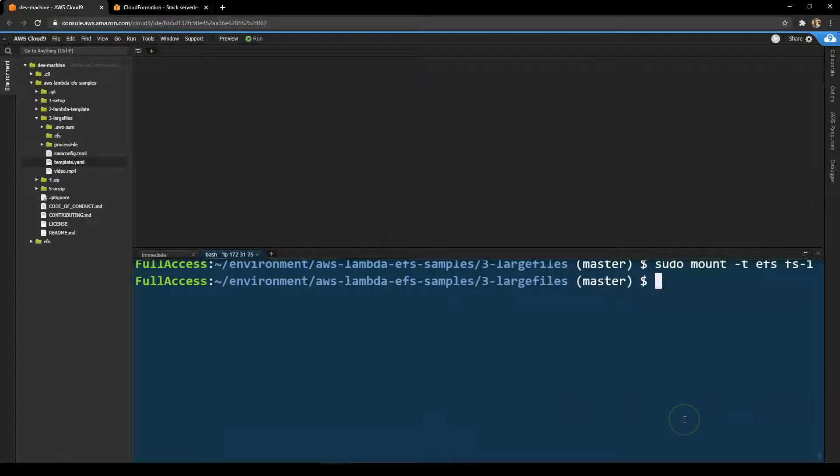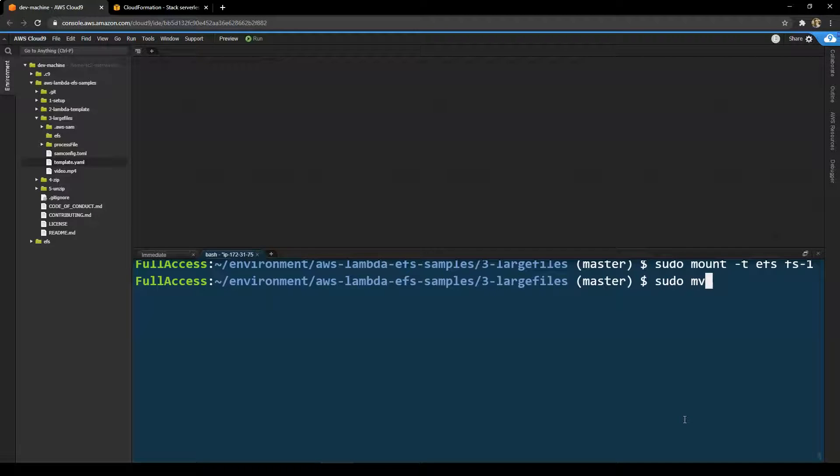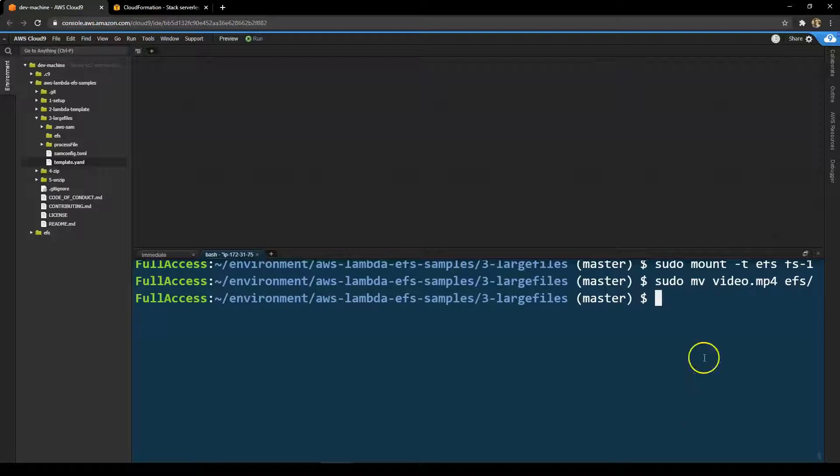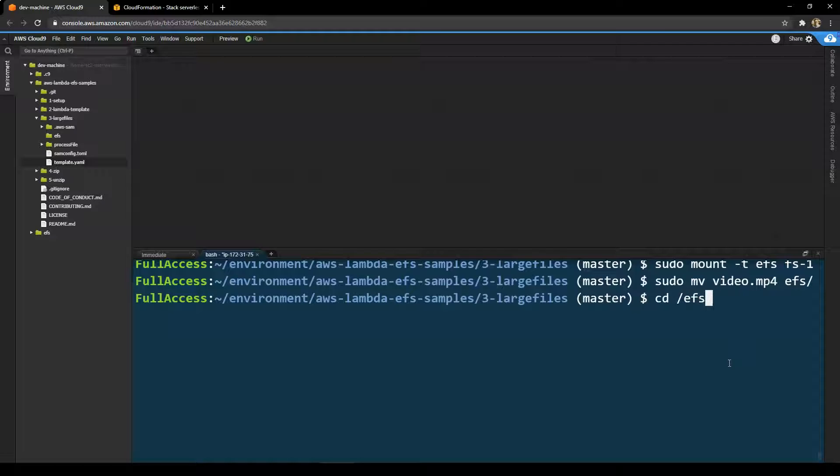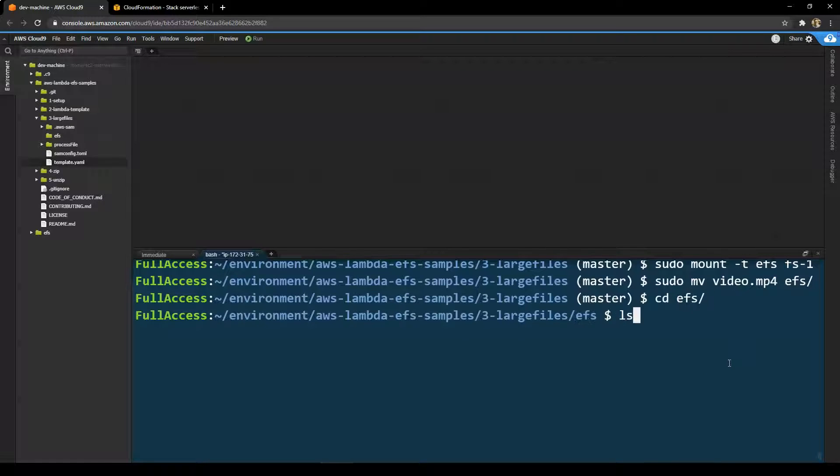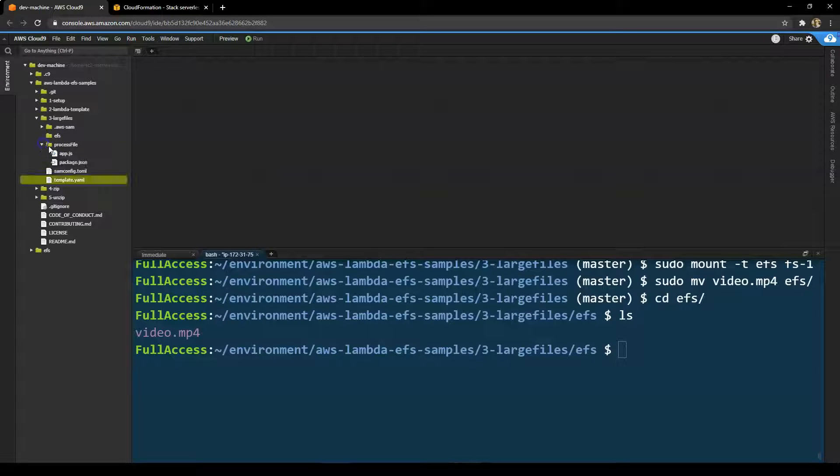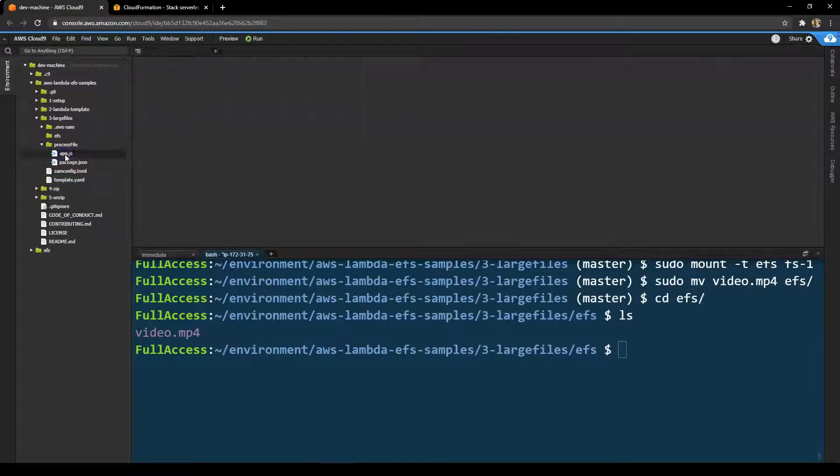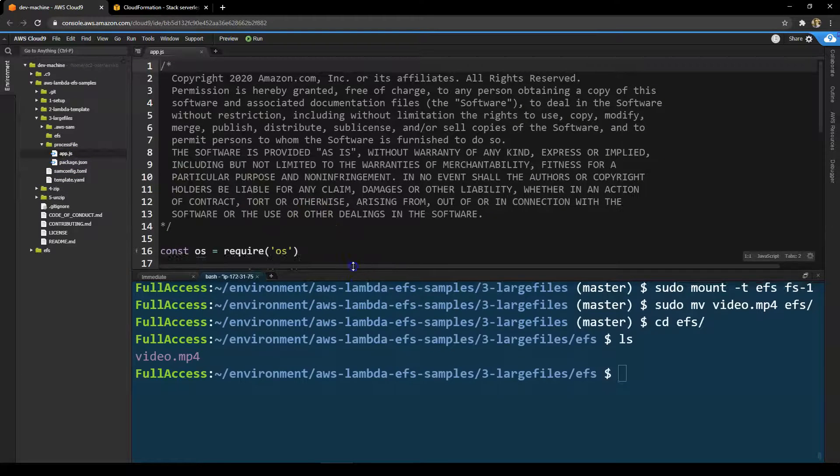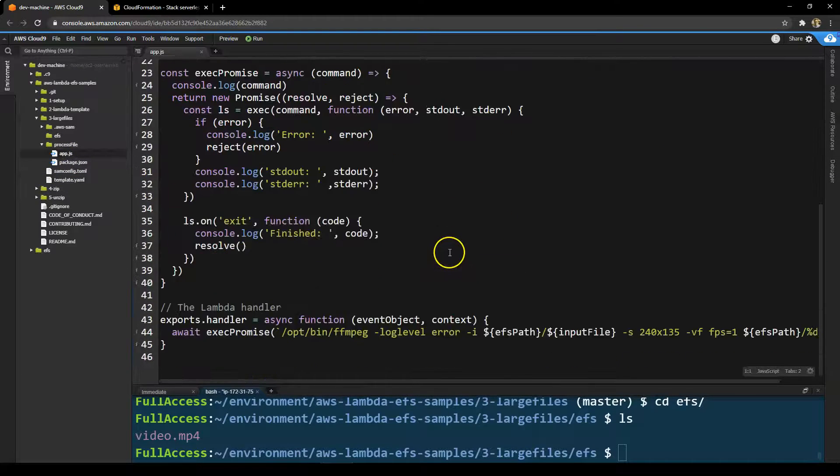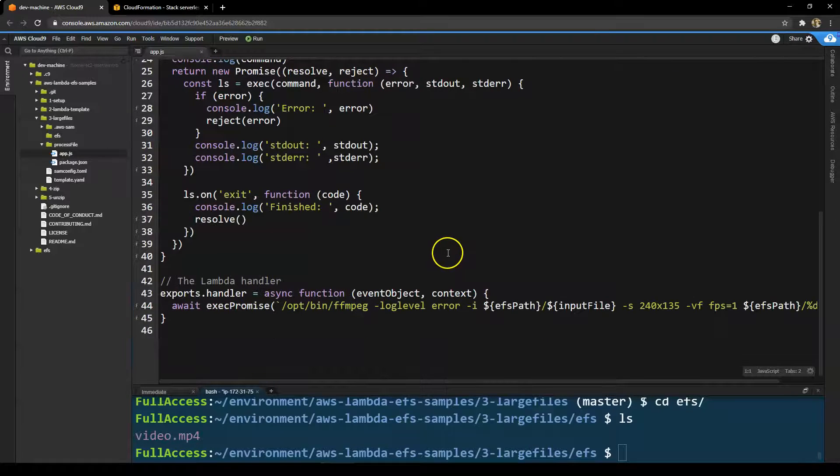So we've now mounted the EFS file system to a directory called EFS. I'm going to move the video MP4 file from my local Cloud9 instance directly to my EFS directory. So now if I cd into EFS, you'll see that the video is now in the EFS mount. Now the app.js file, which is the Lambda function, we scroll down, this is what it does.